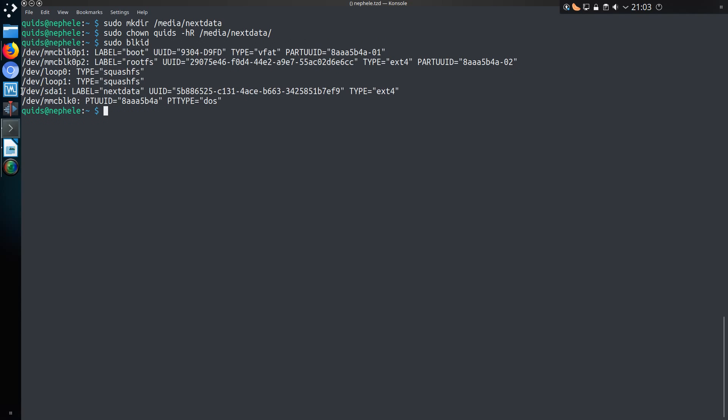So this drive here, /dev/sda1, and I've labelled it already as nextdata. I did that at time of formatting, and it is of type ext4. Again I did that at time of formatting, which I did from my main desktop, and I've not shown that in this part of the video.